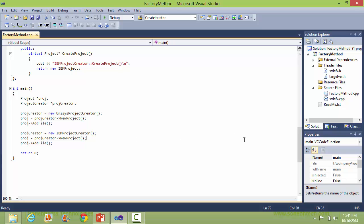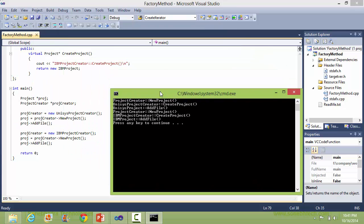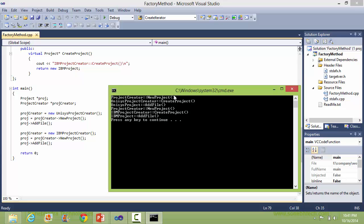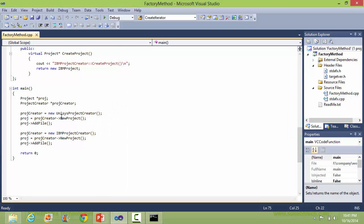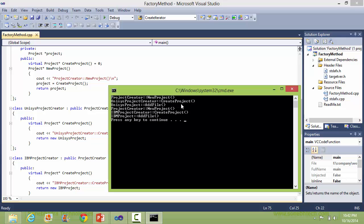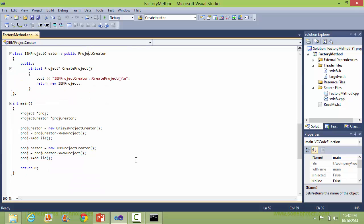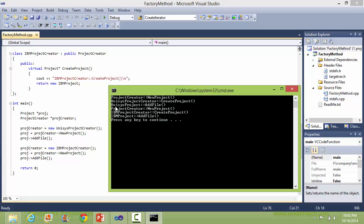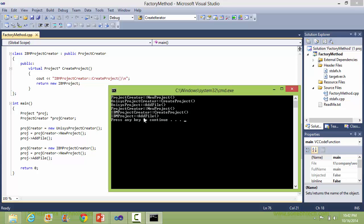We will run this program and see the output. Here is the output. So first, when newProject is called it goes to the ProjectCreator newProject method. And inside newProject method, createProject is called. First time it goes to UnisysProjectCreator createProject, and here the addFile method is called, so it goes to UnisysProject addFile method. Similarly, when newProject is called again, it goes to the ProjectCreator newProject method, which in turn calls the createProject of IBMProjectCreator. Since it's an IBMProject object, it goes to the addFile of IBMProject method.